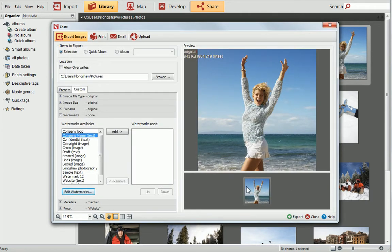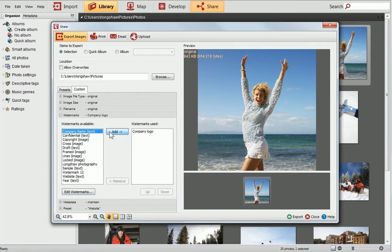Finally, select your watermark and add it to the Watermarks in Use list. In the Preview pane, you can see how the watermark looks when applied to your photo. If you need to make any further changes, simply return to the Edit Watermarks dialog.